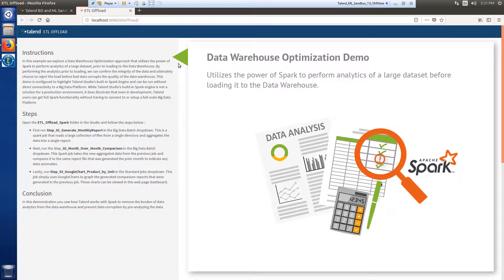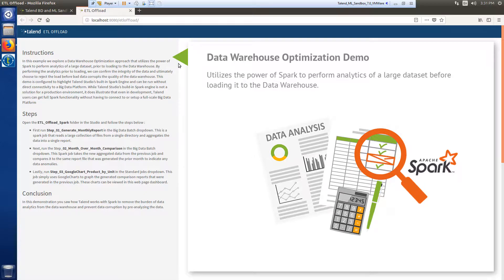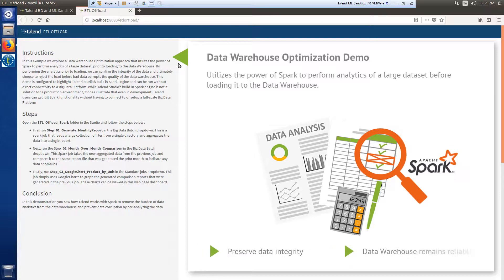By completing the analytics before the load, we are given the opportunity to reject bad data before loading it, preserving the data's integrity and the quality of our data warehouse.